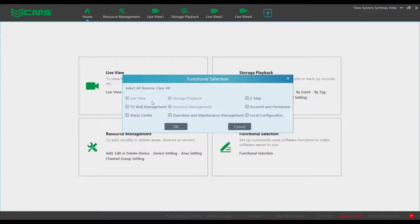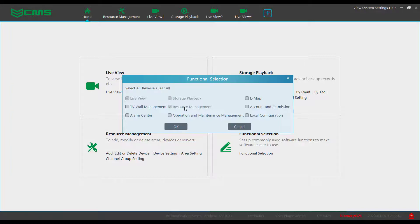For most scenarios the default settings have already enabled the needed functions, which include Live View, Storage Playback, and Resource Management. You may enable other functions such as TV Wall Management.